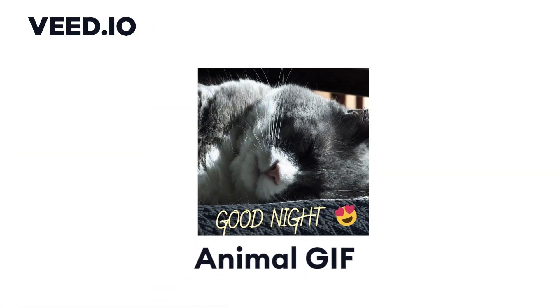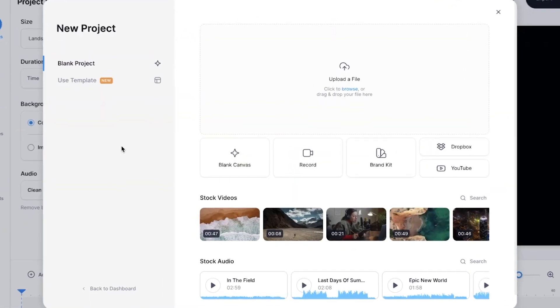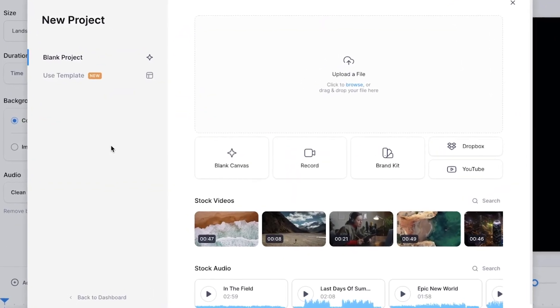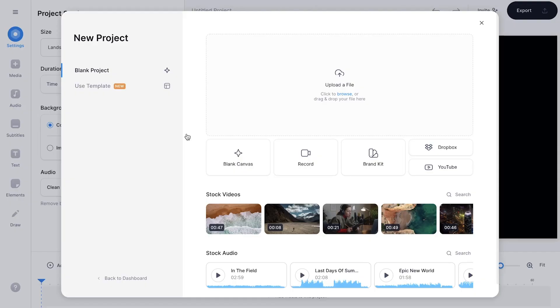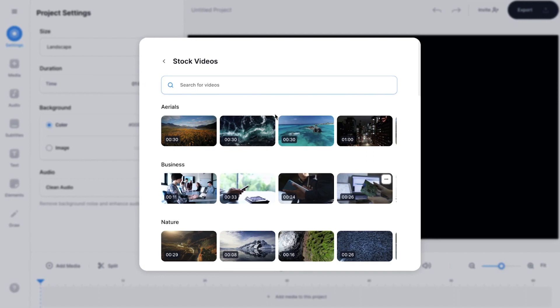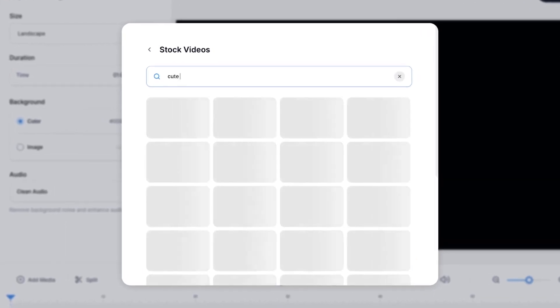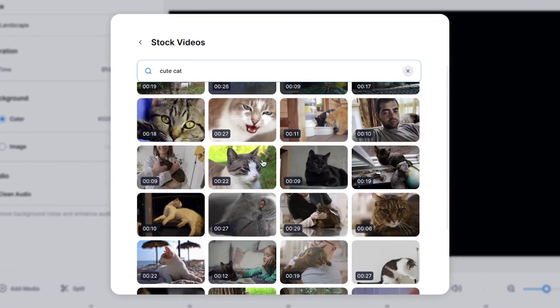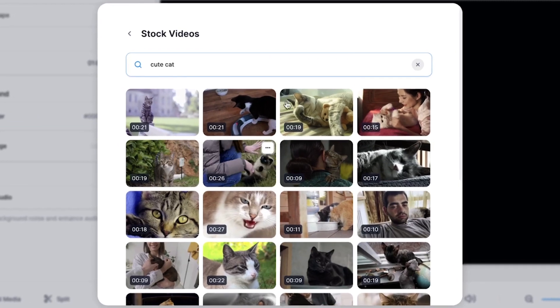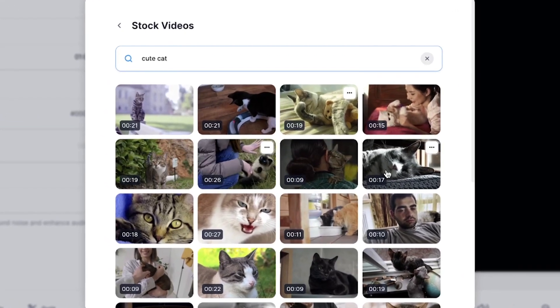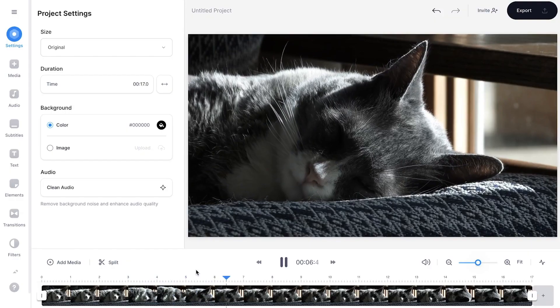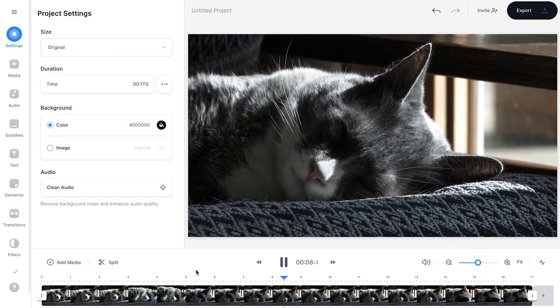The third and final GIF — I'm going to show you how you can make an animal GIF. Again, we're going to start from scratch with a new project and use the stock video library. For this example, I'm going to search for a cute cat video. Simply click on search in the stock video library and search for cute cat. There are a lot of cute cats to choose from — I want to choose this sleepy one. I'll select it and it will be automatically added to the project.